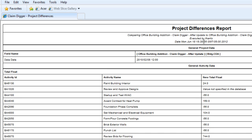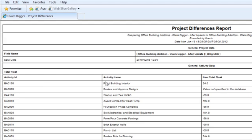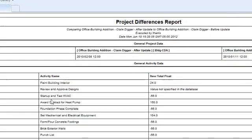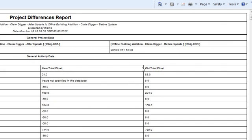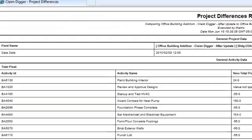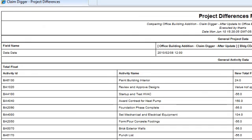Over here to the left, I can see the field name that's being evaluated. I can see the activity and the activity name. The next column shows me the data in the revised project, and the column to the right is the data from the original project. So I'm basically seeing those activities that have had a value change.